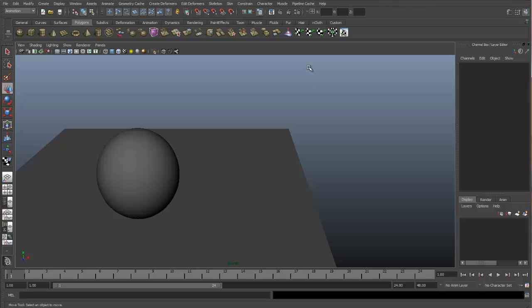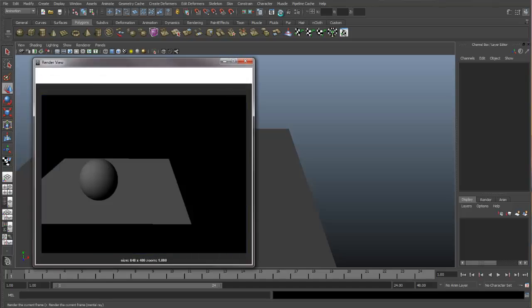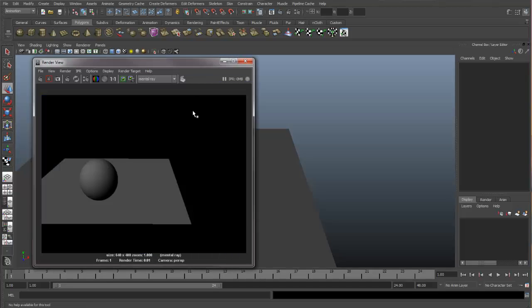So it'll update automatically. Let's start a render with the render view and we'll see what we have in the scene. We have a sphere and a ground plane and they both have the default shaders on them. So let's fix that.